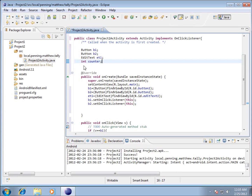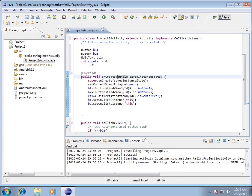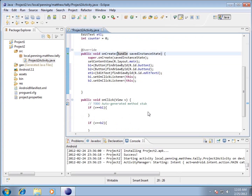Everything looks okay — no squiggly lines for errors. This is creating a number held in memory, considered an integer: INT counter. I haven't set any value to it yet, but I can initialize it right now. I can put in equals zero, and since I don't have to link it to anything on the XML side, I can do it right here. INT counter equals zero, meaning it starts off as zero.